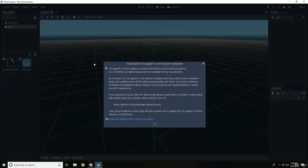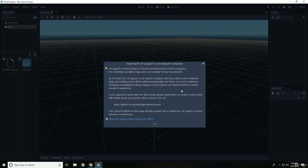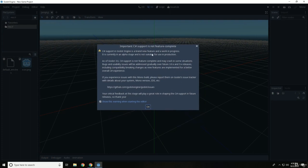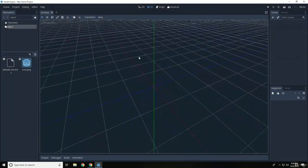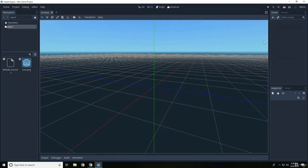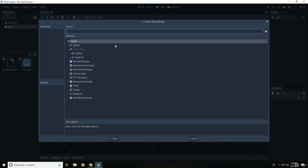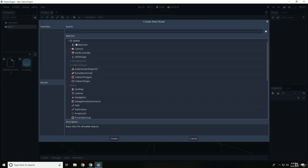So of course it says C Sharp is not feature complete. C Sharp is not entirely stable, but you know, you don't have to use C Sharp in this edition. You can also use GDScript. And you know, we can do stuff as normal.